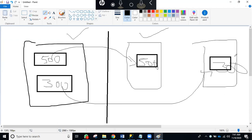In on-premises, the database doesn't just go read-only — it goes to suspect mode, and sometimes people can't even connect to the database. So that's a benefit of Azure SQL DB by comparison.